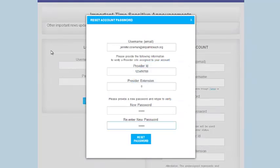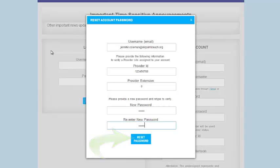Remember, passwords are case sensitive. Then re-enter the same password in the field below. Now take a quick moment to review the information you just entered for accuracy. Now press the Reset Password button.